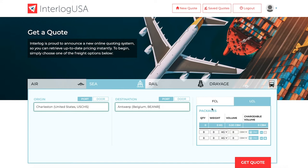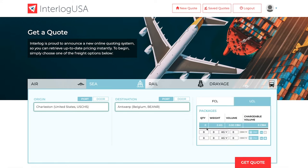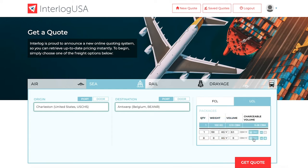When entering your origin and destination, you can input the package specifications for both FCL and LCL. If you are unsure of your LCL specifications, you can use the calculator tool to easily calculate your dimensions.